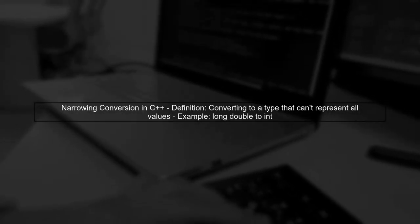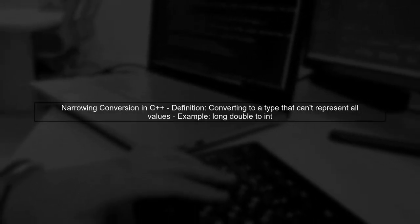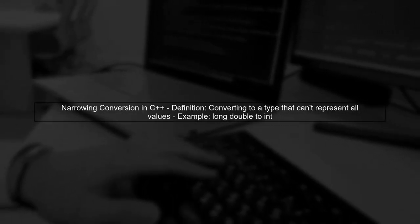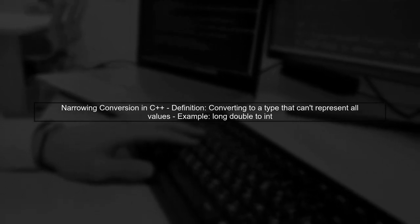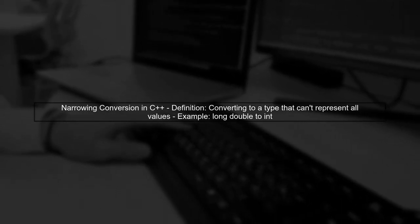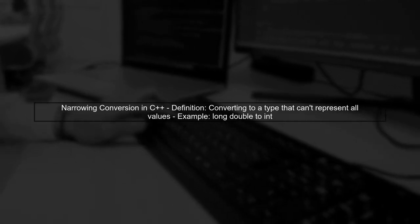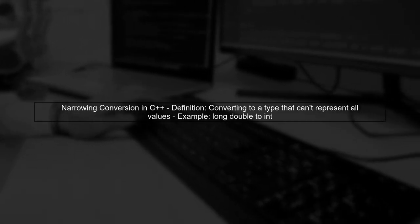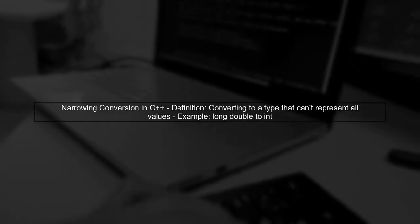Let's start by understanding what narrowing conversion means in C++. Narrowing conversion occurs when a value is converted to a type that cannot represent all possible values of the original type.